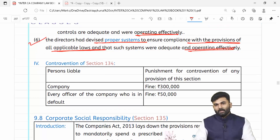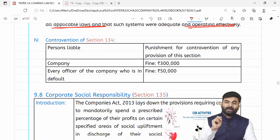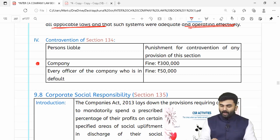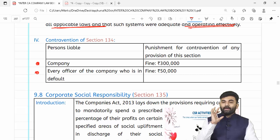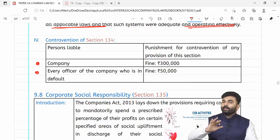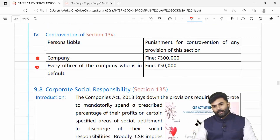Agar section 134 ka koi bhi ulanghan hua toh penalties change kar di gayi hain — revised penalty: company ke upar 3 lakh rupaye aur every officer in default ke upar 50,000 rupaye. Imprisonment wala part yahaan se hata diya gaya hai.